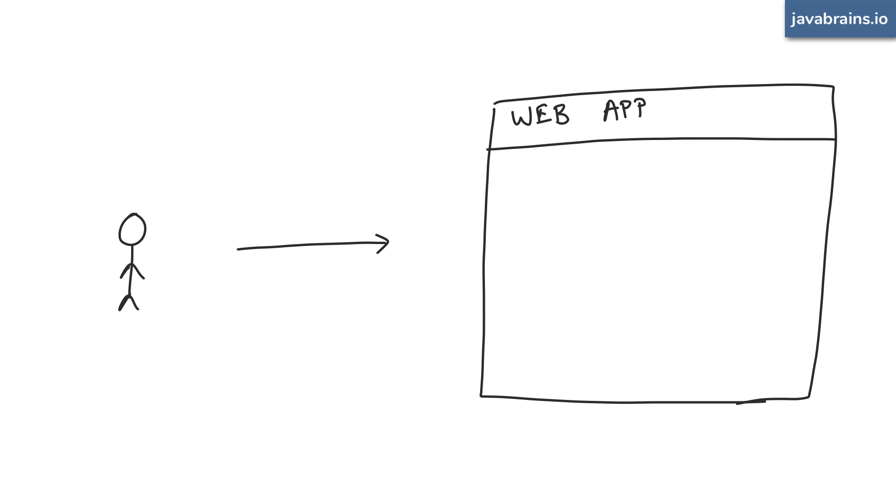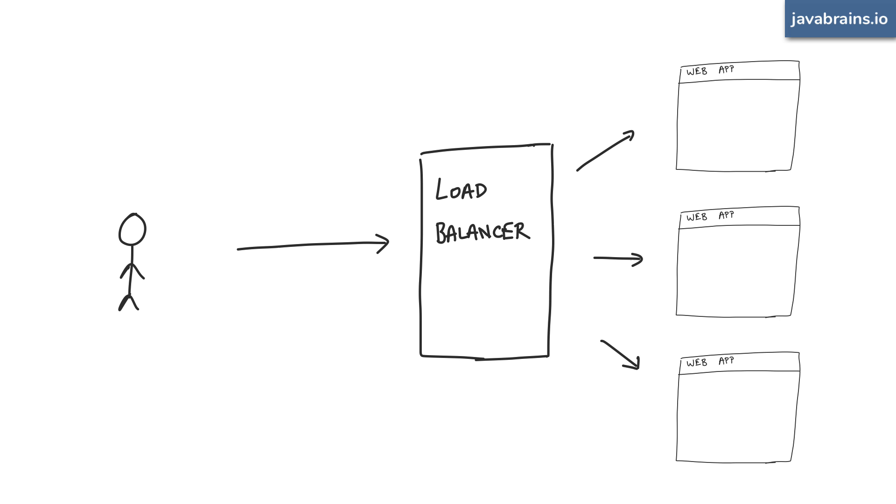It assumes that there's always just one monolithic server web application. That used to be the case typically in the past, but that's no longer the case these days. Modern web apps, most modern web apps these days don't look like this. They look like this.